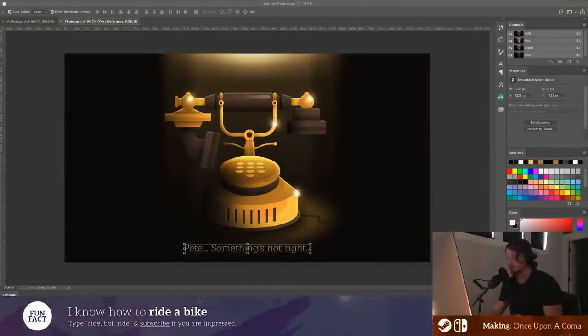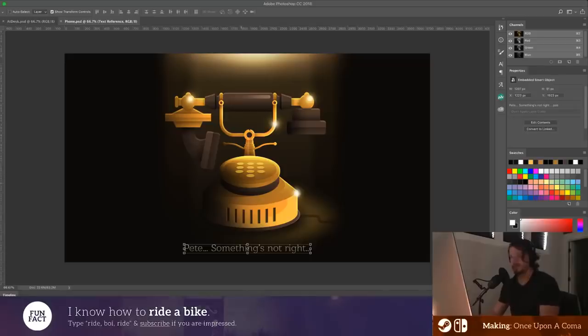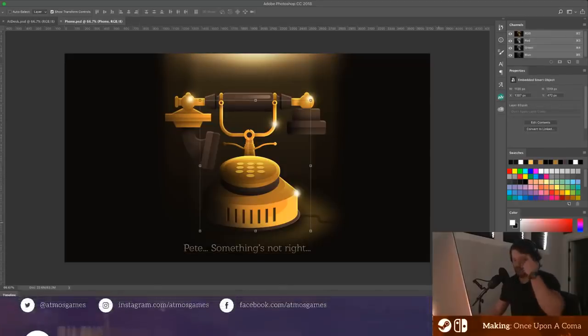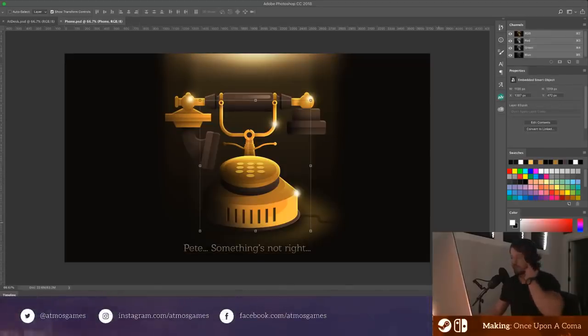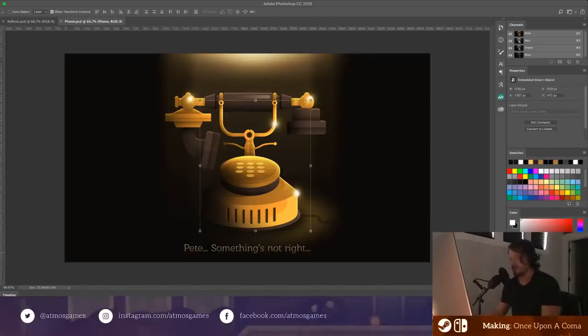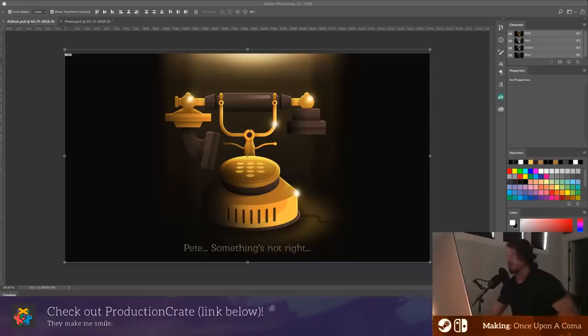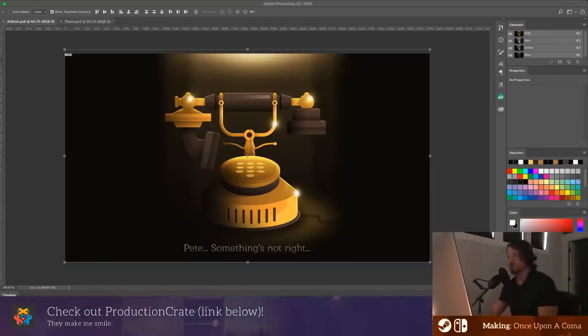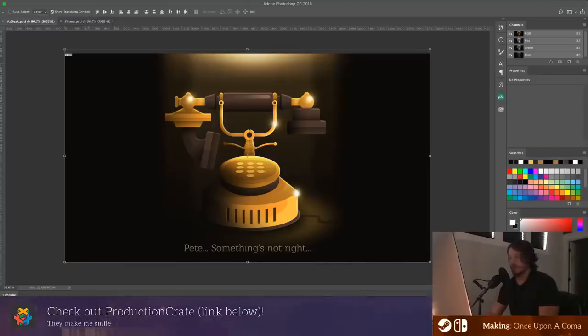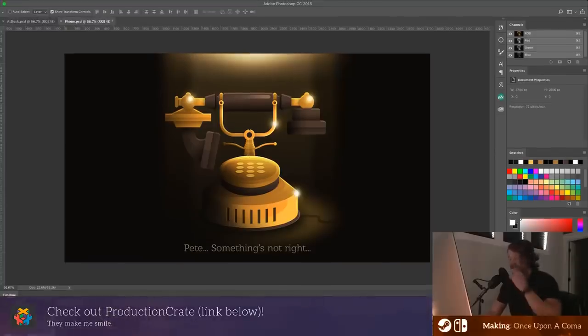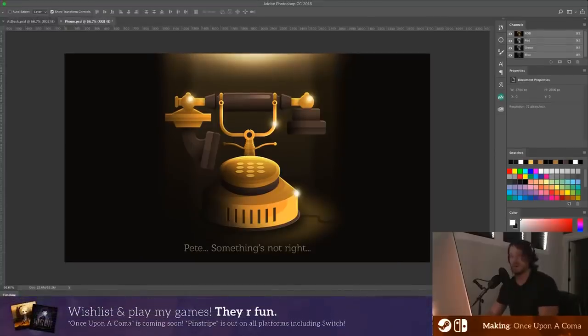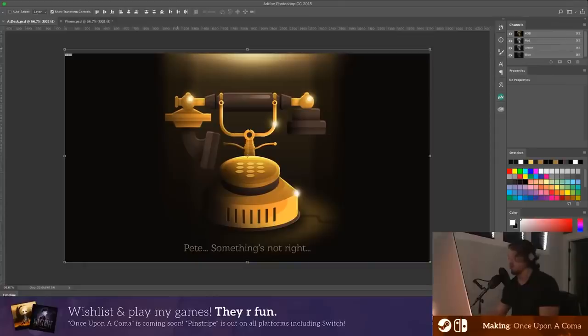Hey guys, welcome. How are you doing today? Today we're going to be working on some cutscene artwork for Once Upon a Coma. We are finishing up the game and I'm scrambling to get some artwork done for the final sequence of the game.